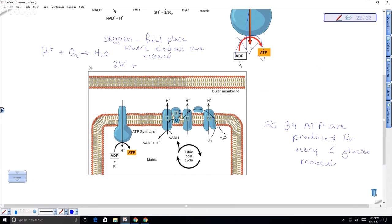Those three processes — the citric acid cycle, electron transport, and oxidative phosphorylation — produce lots of ATP: about 34 ATP for every one glucose molecule. This assumes glycolysis occurs first outside the mitochondria, oxygen is present, the pyruvate goes into the mitochondria, goes through the citric acid cycle, and then ATP is produced. This would apply in muscle cells performing aerobic exercise, like long-distance running.